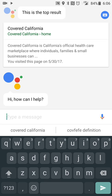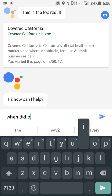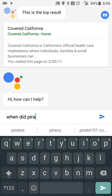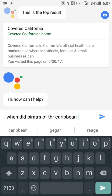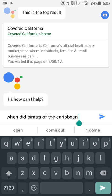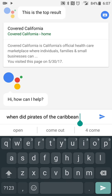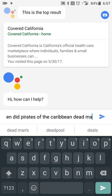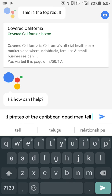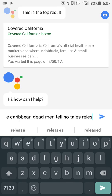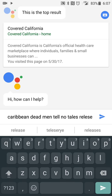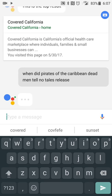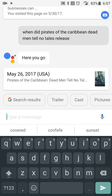For example, you can search for when did 'Pirates of the Caribbean: Dead Men Tell No Tales' release. Google is pretty good about figuring out the correct answer even if you don't spell it perfectly. You'll get your search result and it'll give you the release date.